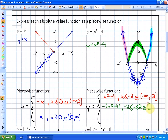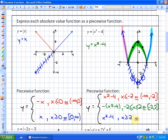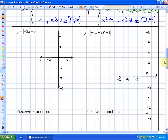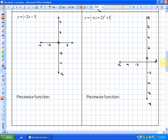The blue piece has not been reflected, so it's y = x² - 4, with domain x ≥ 2, or from 2 to infinity. Let's do a couple more examples, and then you can try one on your own. Next: define y = |-2x - 3| as a piecewise function.